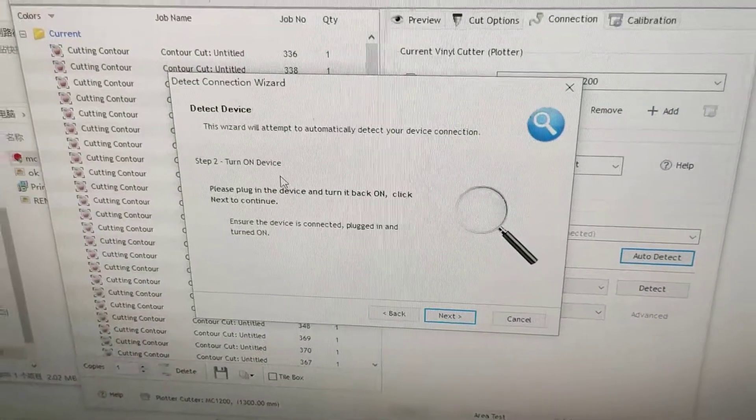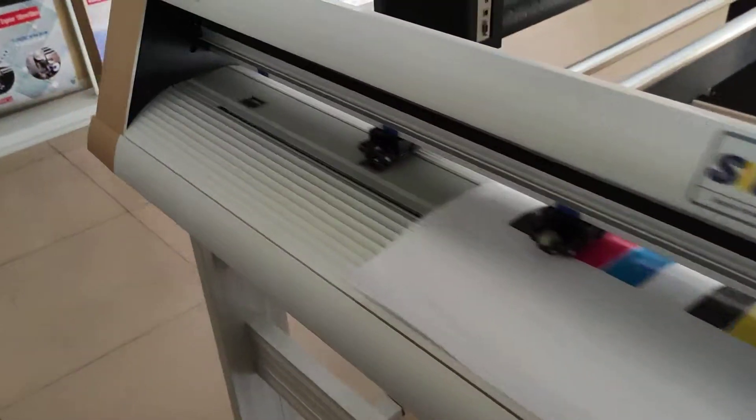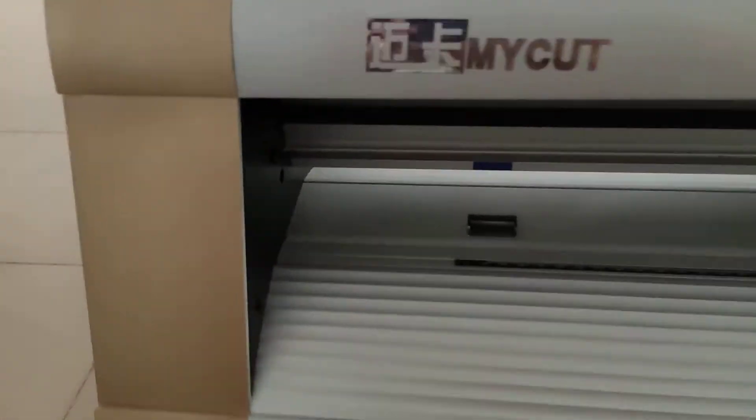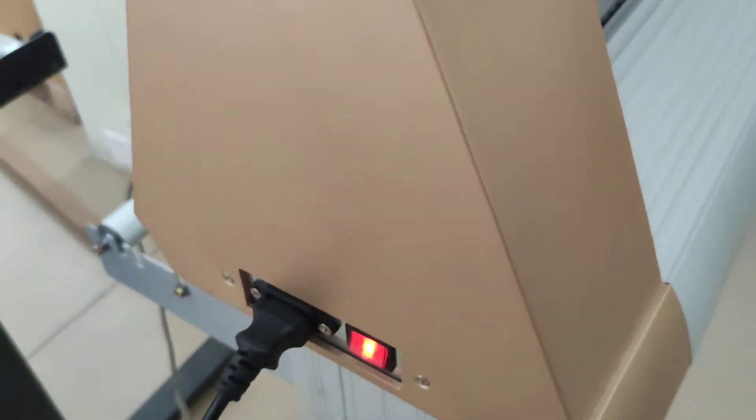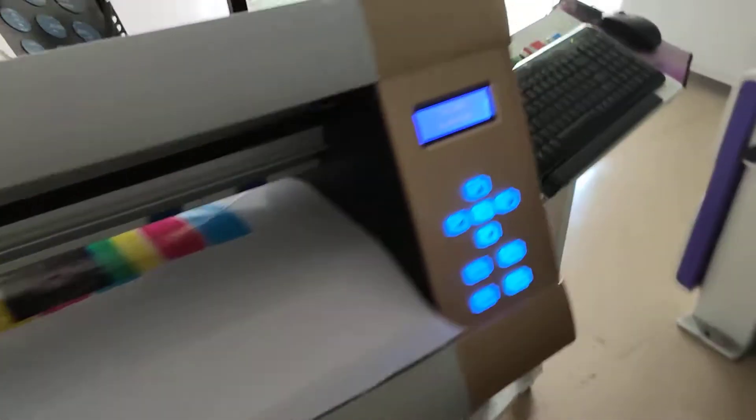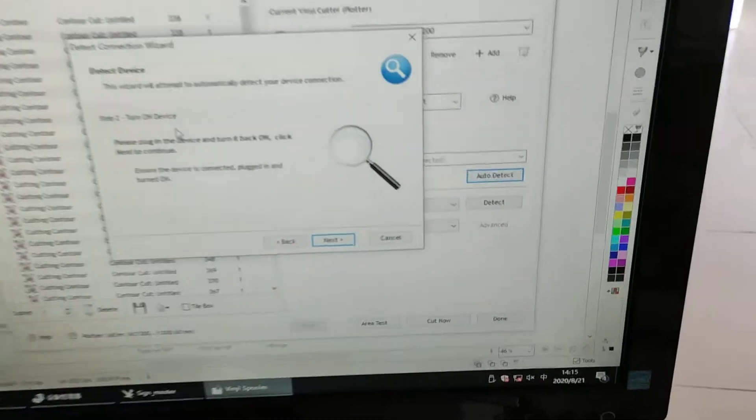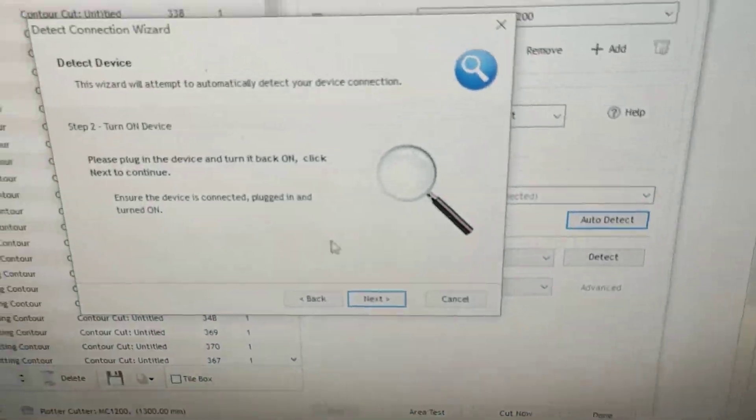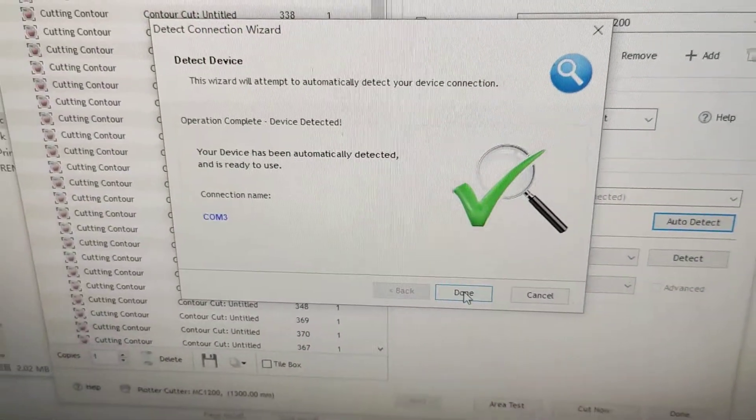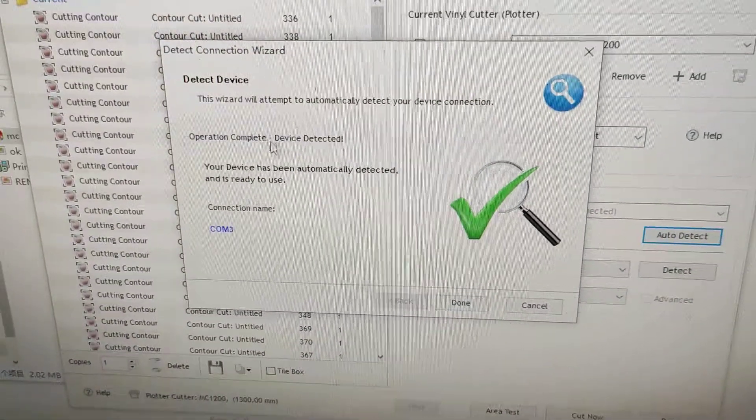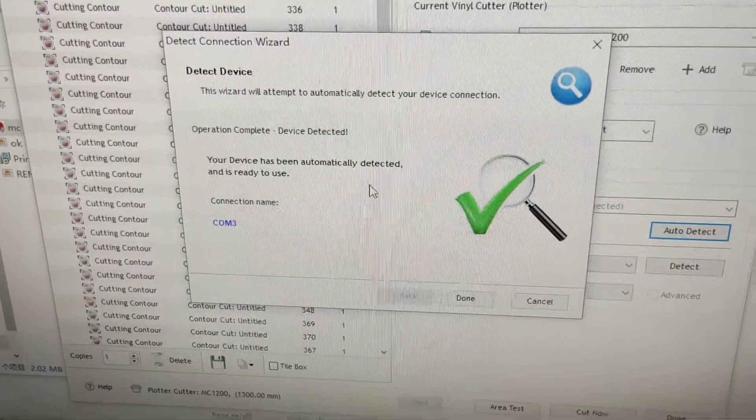Turn on device. And then click next. It says device detected.